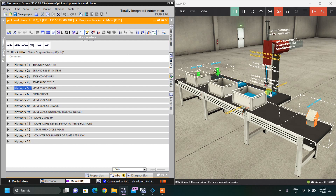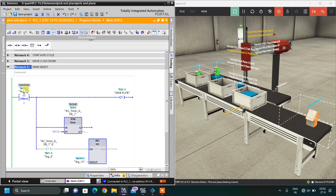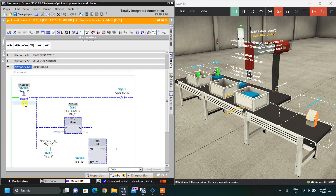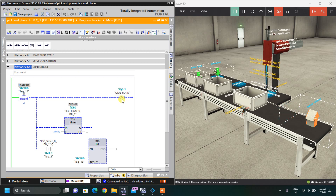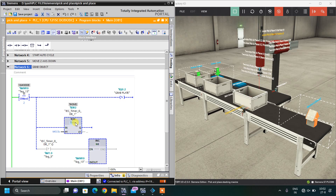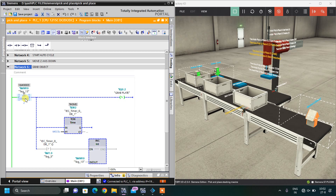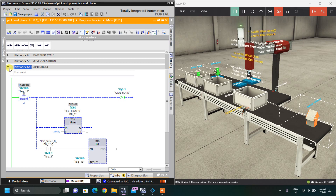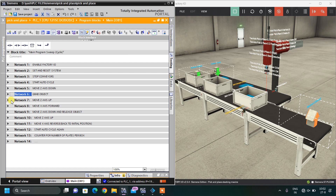After the Z axis comes down, step 2 is to grab the object. When the memory word equals 2, it sets the grab plate output. After 0.5 seconds, the memory bit increments to initiate step 3, which is to move the Z axis up.